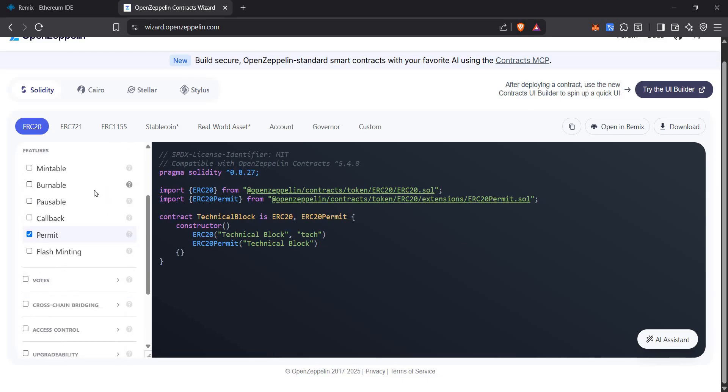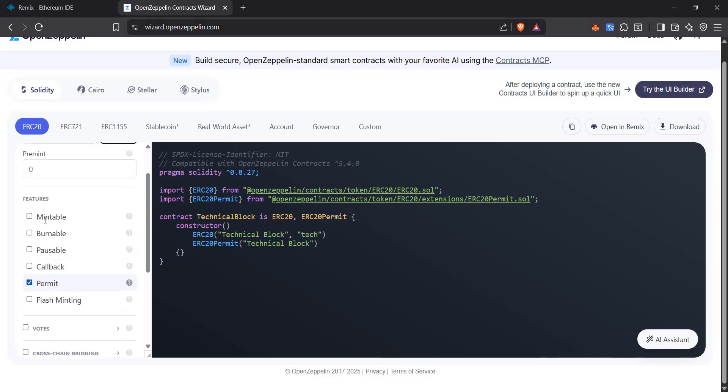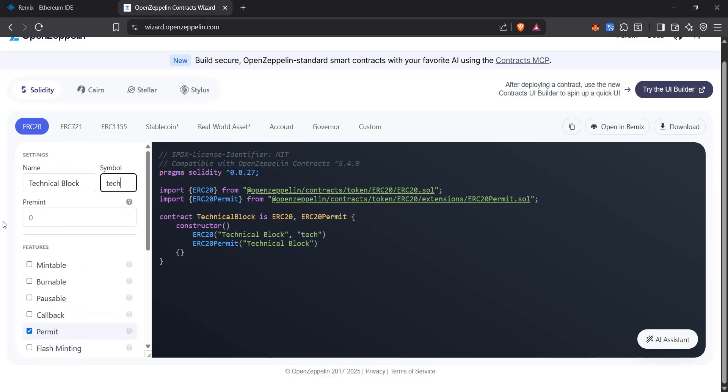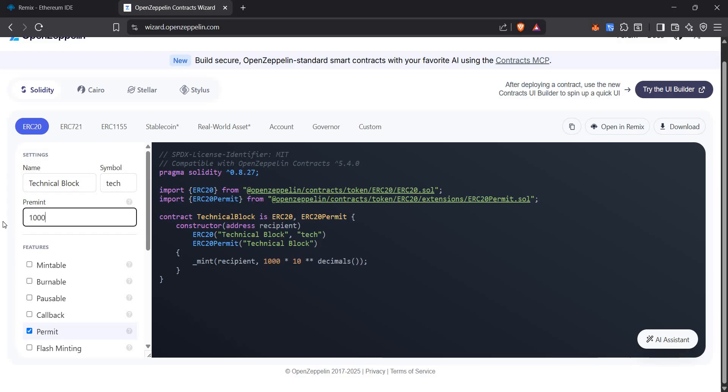First, if we want the tokens to be pre-minted on deployment, I need the total supply to be 1000 for now.